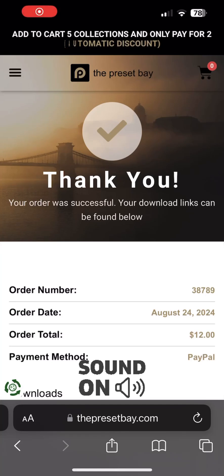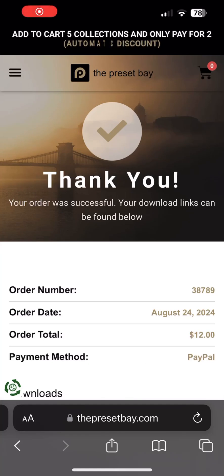Hi there. Today I'm going to show you how to install presets in Lightroom Mobile on Apple iOS devices.